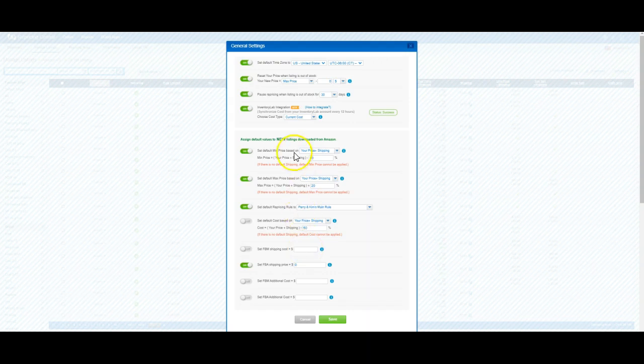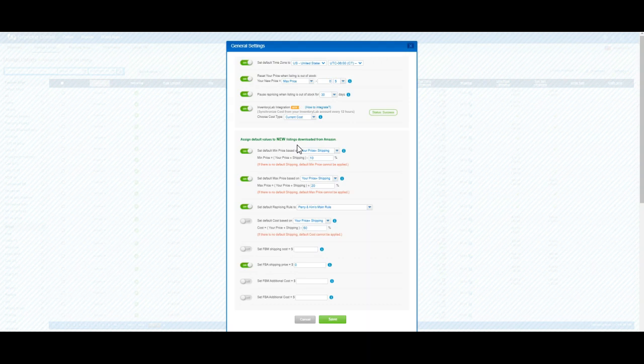Once you do this, anything that you list new - and that includes new SKUs, they don't have to be brand new ASINs - when you add a new SKU to your inventory, once it syncs up with Amazon (which takes around 24 hours), BQool will automatically give it a min price, max price, and a rule, and will start repricing.